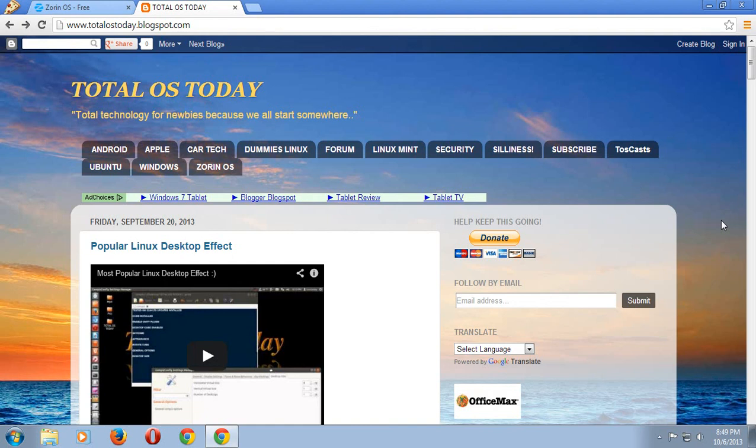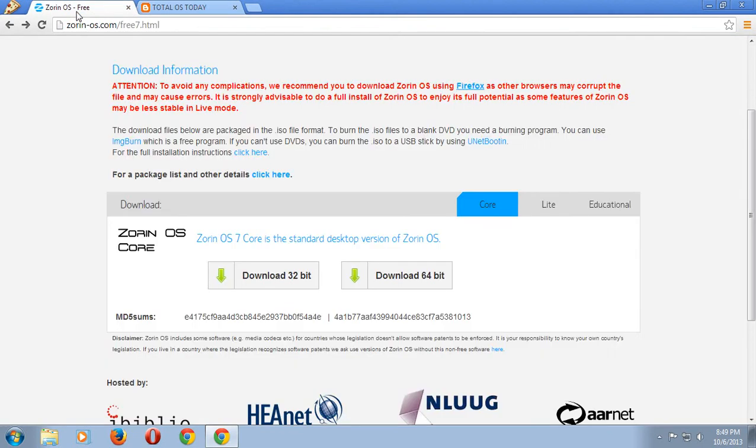What's up people, just a quick tip here. If you are completely new to the world of Linux and you're going to download a Linux operating system, make sure you follow the instructions carefully. For this example, I'm going to download and test Zorin OS operating system. I've gone to their website.